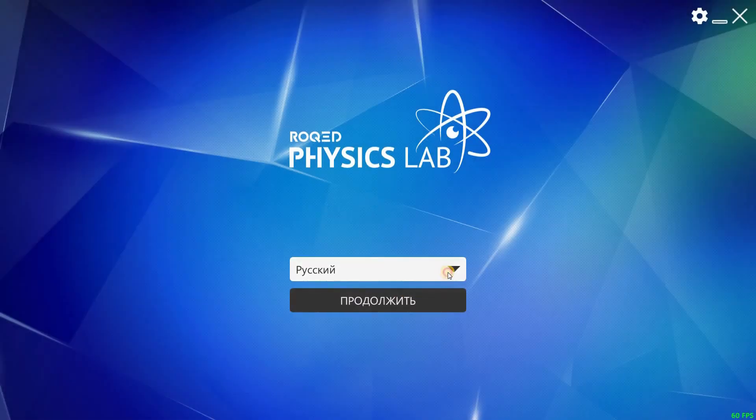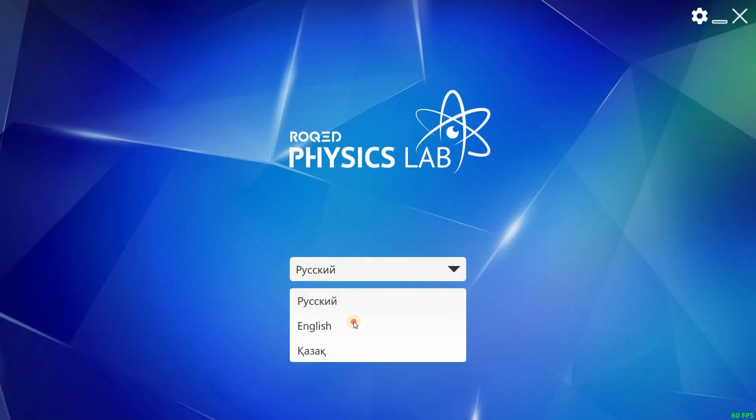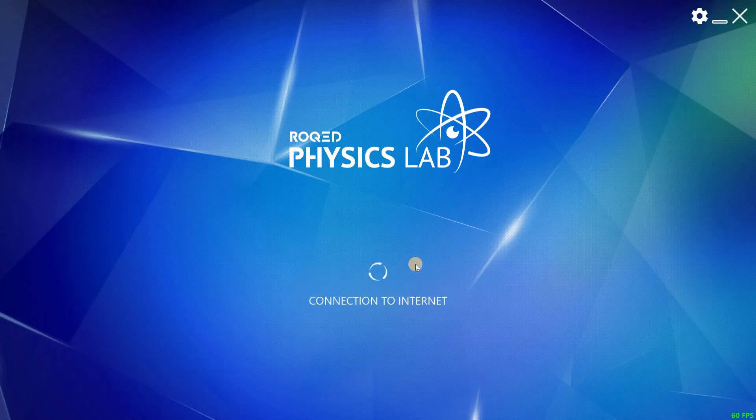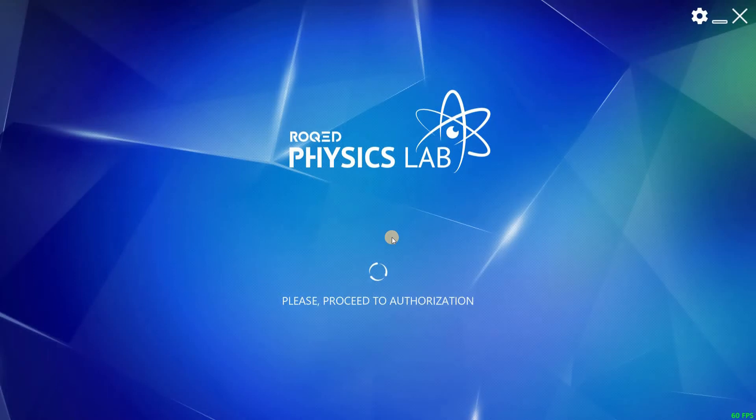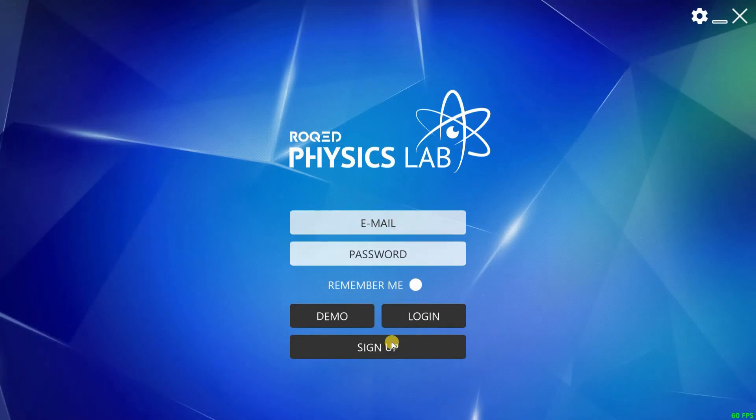After the launch, the system might ask you to update the software. It is up to you whether to update or not. However, we recommend you update at a later time at your own convenience.